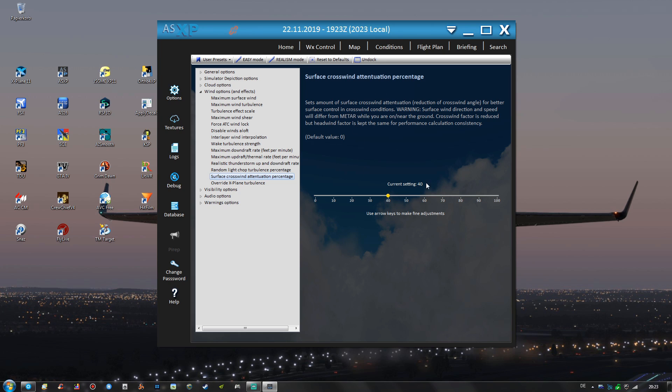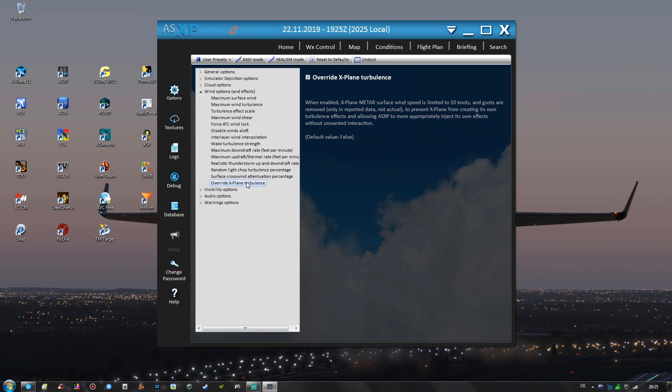I'm using 40 and I find a value between 30 and 40 is quite nice. Again with the default X-Plane 11 crosswinds it might very well be that even an airliner tips over with high crosswinds and that's also absolutely unacceptable in my opinion. So this setting is also very nice to have I must say. And again the override X-Plane turbulence setting we did cover already.